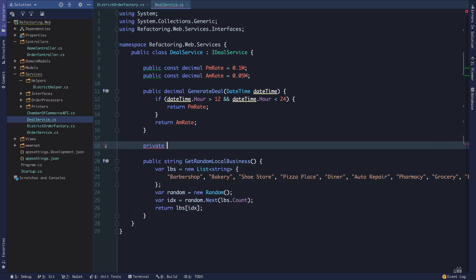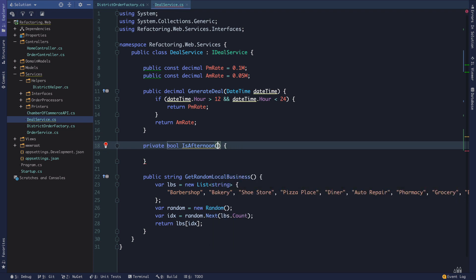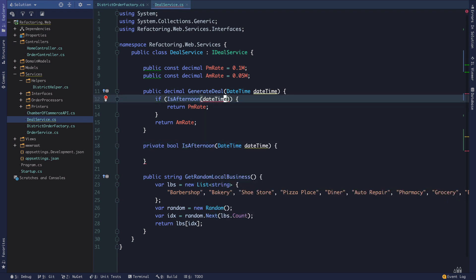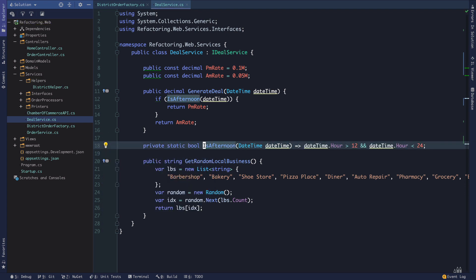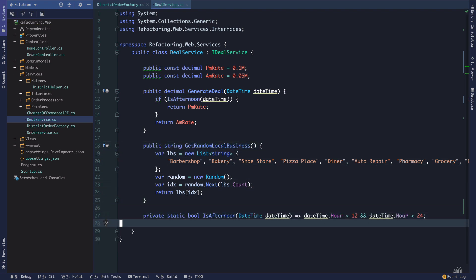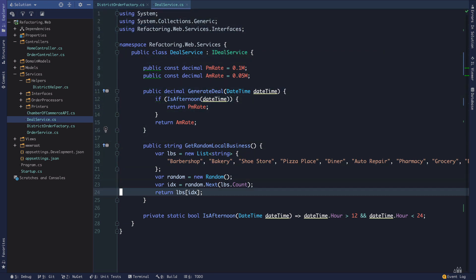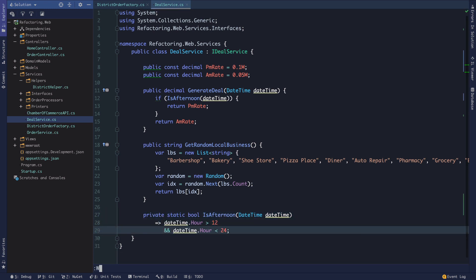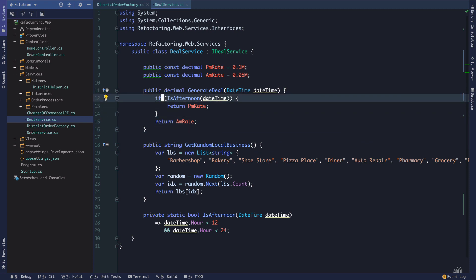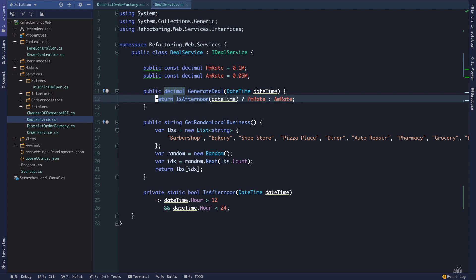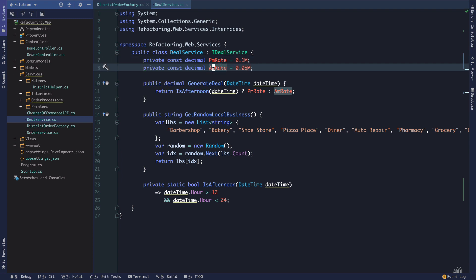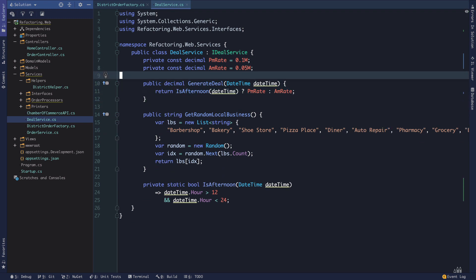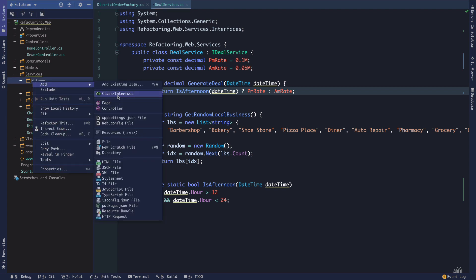We can have a private boolean IsAfternoon, and we can make this an expression. I like to put private methods at the bottom, and I like to clean up the boolean stacking. Now we can make this a ternary, and these of course are private. For the sake of completion I'll extract these to a class called BusinessHelper.